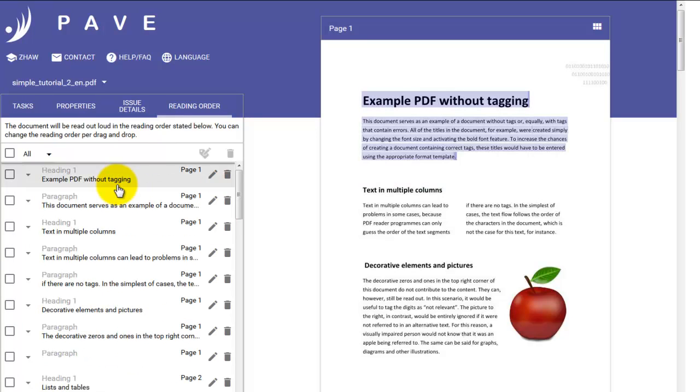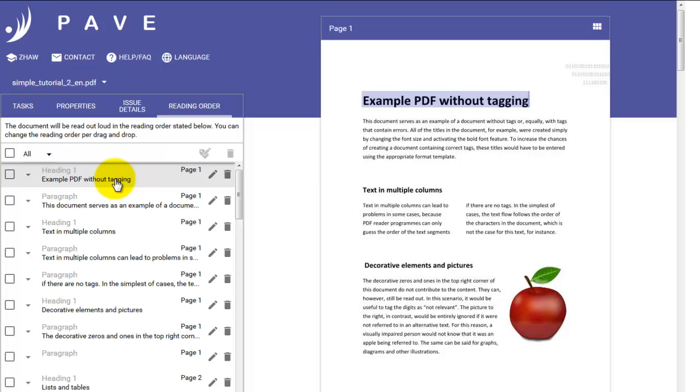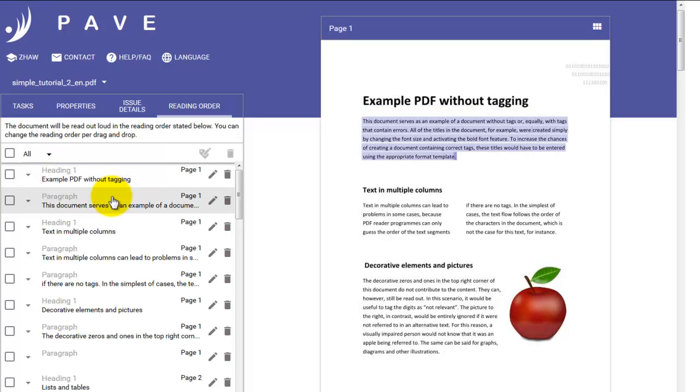So these things have now disappeared from our list, and the thing that we have at the top is a heading 1. And that seems to be perfectly fine because that's the general title of the document. Then we have a paragraph. And again, so far, so good.